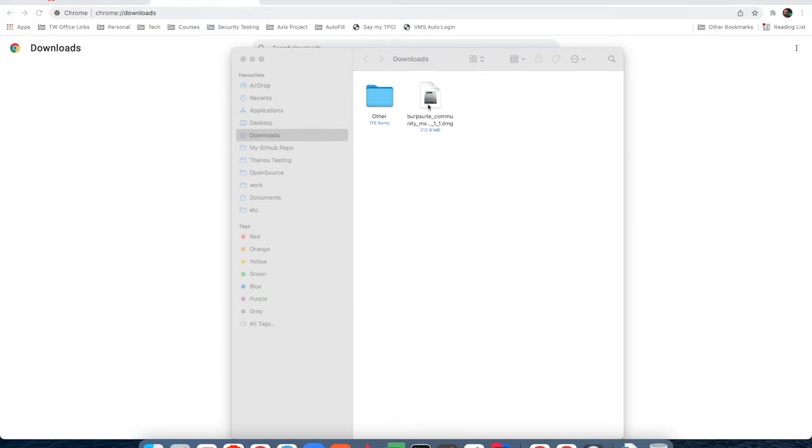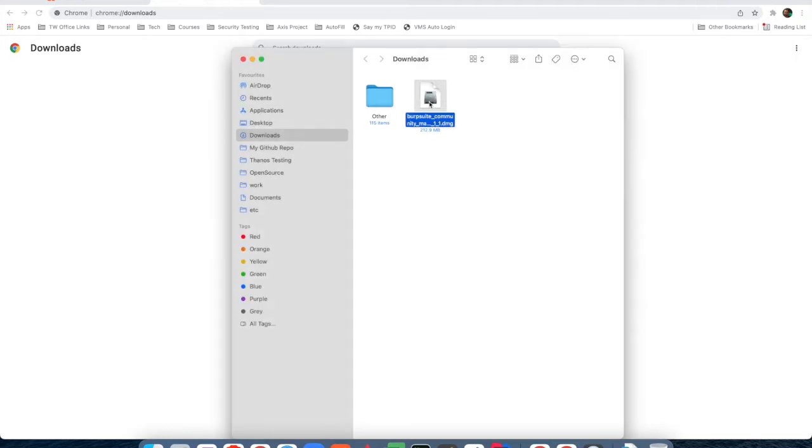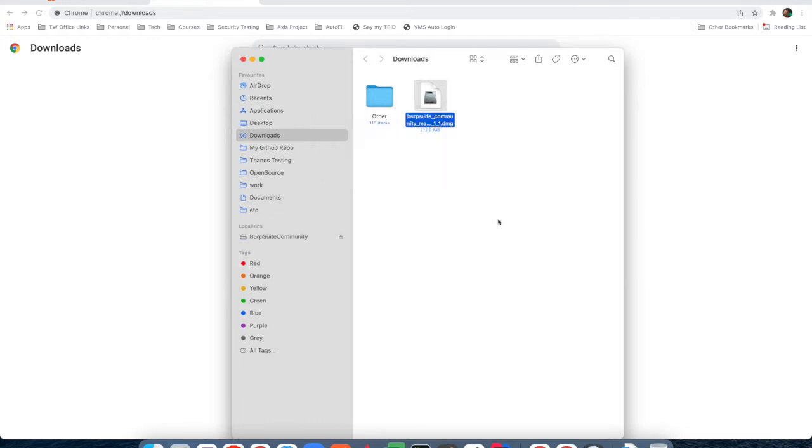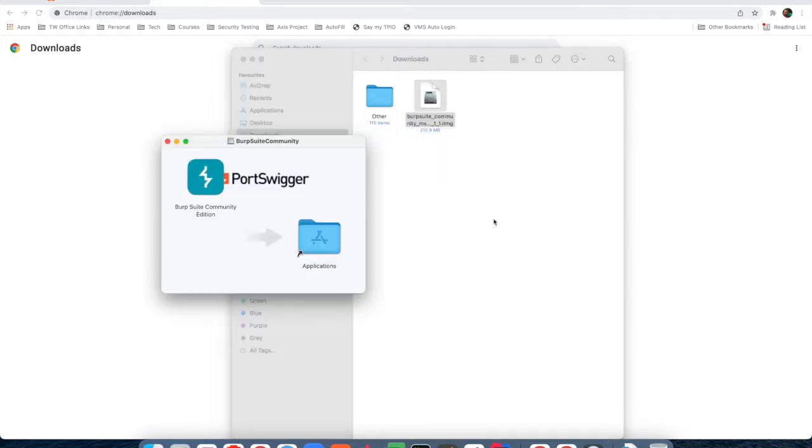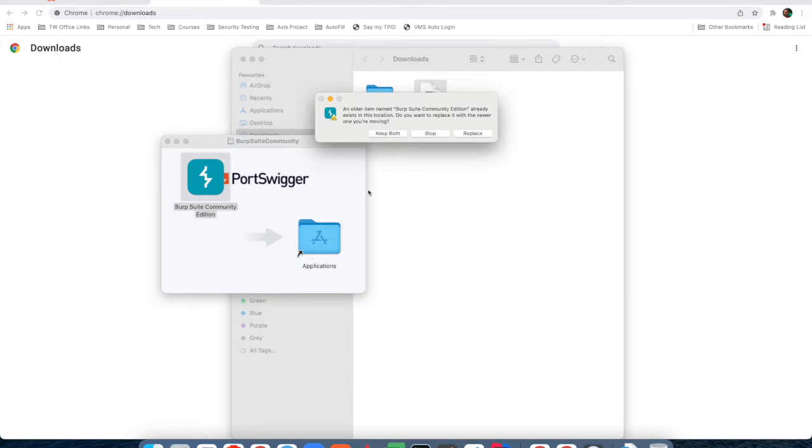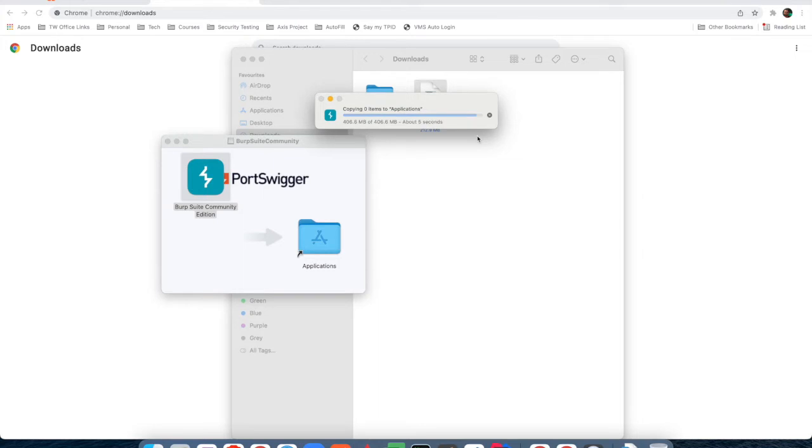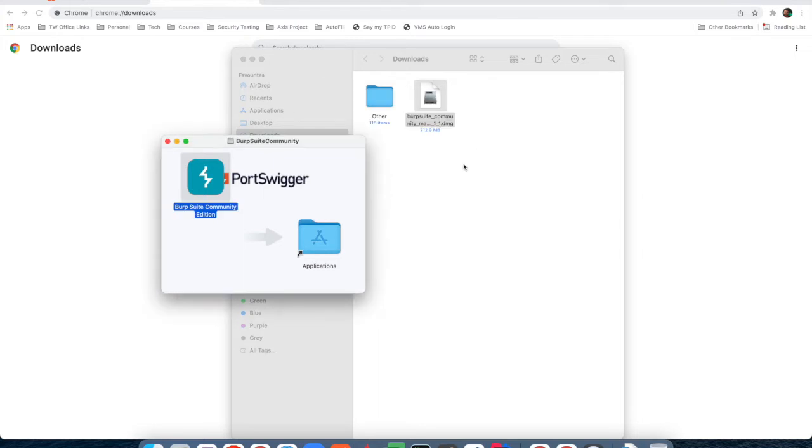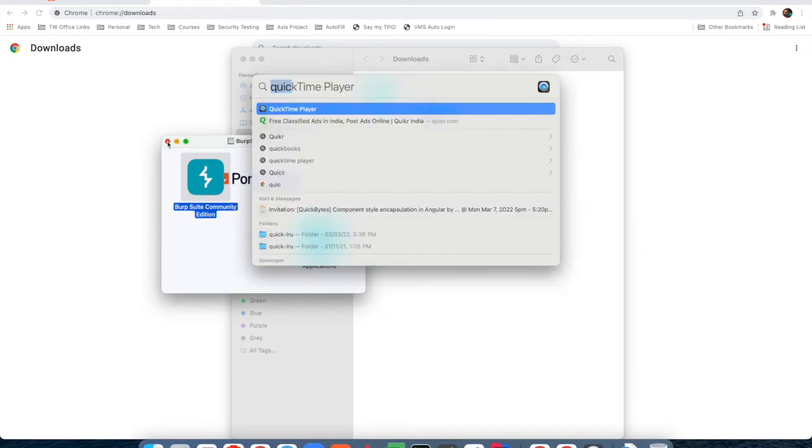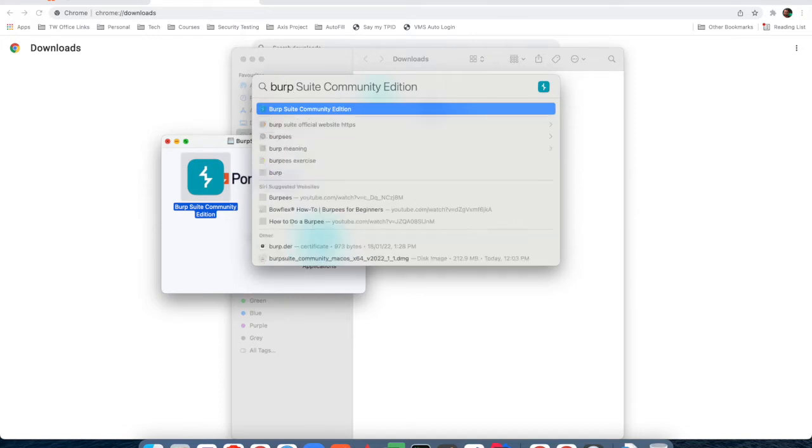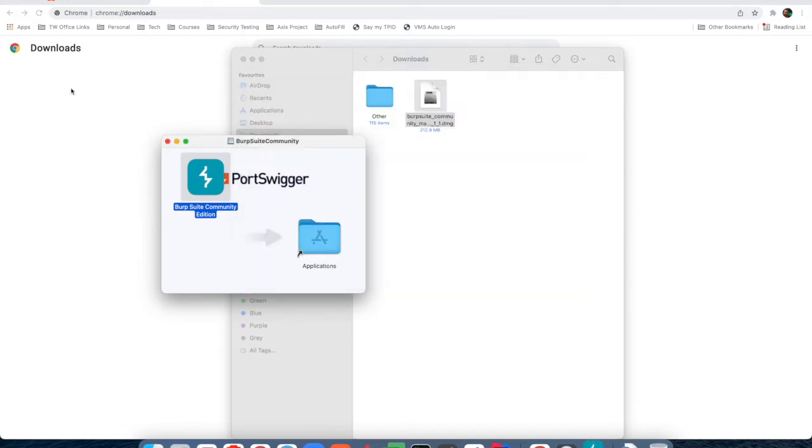Now I'll double click on it. It is installing. Installation is done. Once the installation is done, just drag this icon to the application folder. In my case, I already had installed Burp Suite, so it was asking me to replace it or create a new one, so I replaced it. I'll start the Burp Suite community edition.